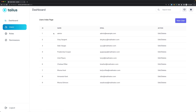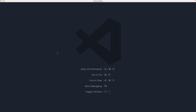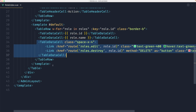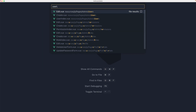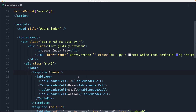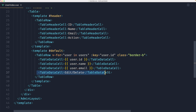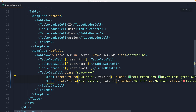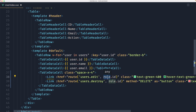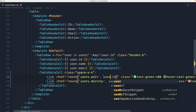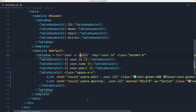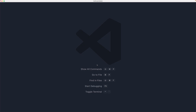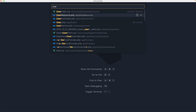Now we have the back button. Let's add edit and delete links. I'll open the role index and copy the table data cell, then open the user index and paste it in. Replace the existing table data cell, change the route to users, and pass the user. Save and close — we now have the buttons.